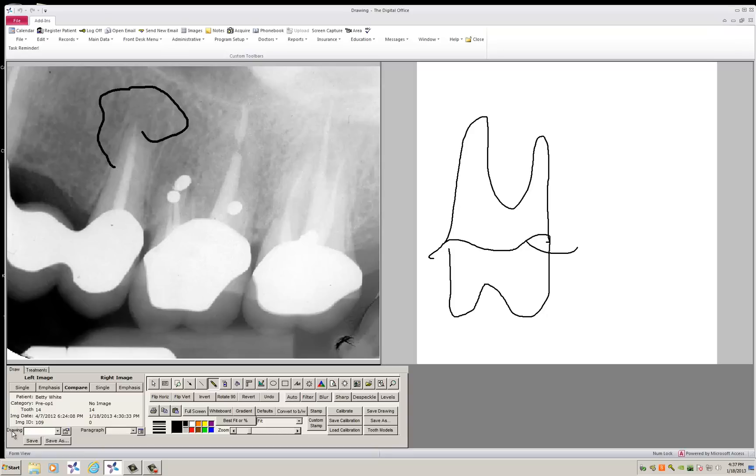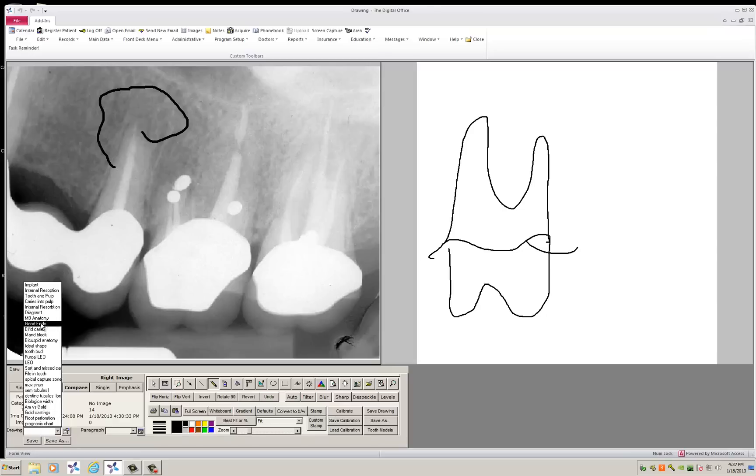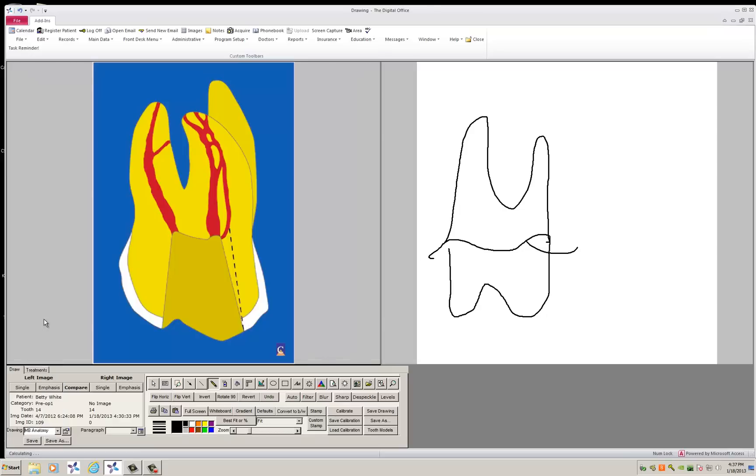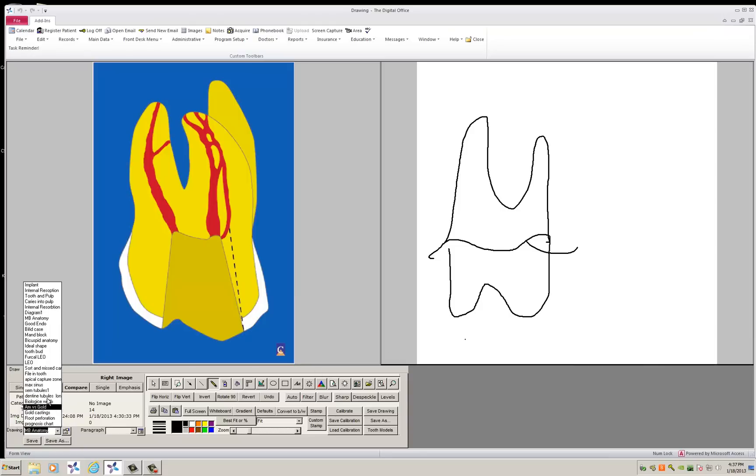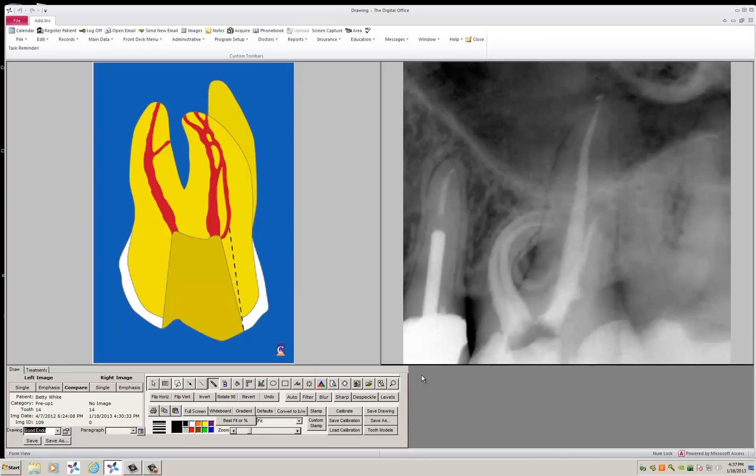And those are located right here where your predefined drawings are. TDO comes with a series of these which you can load. This is a very powerful way to communicate with the patient. When you click over on the right, you can load another diagram from your predefined drawing.